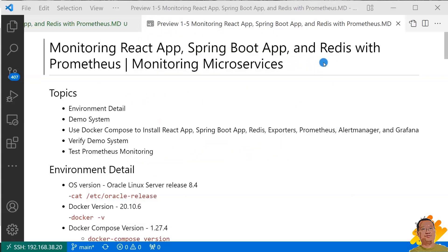In this video, we are going to use Docker Compose to install React App, Spring Boot App, Redis, Redis Exporter, Redis Exporter, Prometheus, Alert Manager, and Grafana.